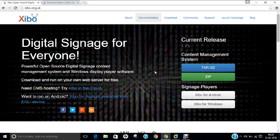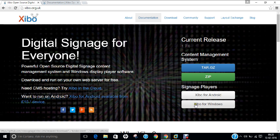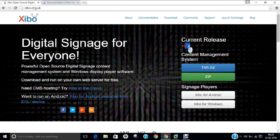I have opened the website xibo.org.uk, which is the main official website of Xibo. You can find that it's available for Android, Windows, and Linux also. So it's a cross-platform content management system - a powerful open source digital signage content management system and Windows display player software. The latest version is 1.7.6, but in this video we'll be using 1.7.5 because 1.7.5 is much more stable compared to 1.7.6.